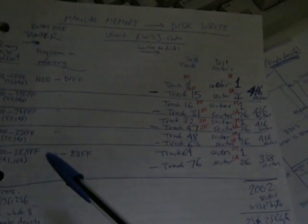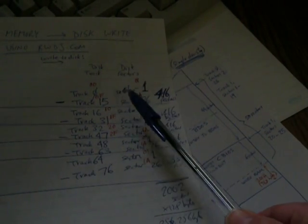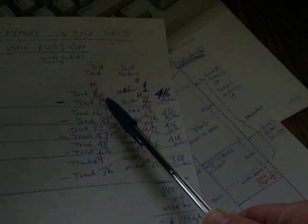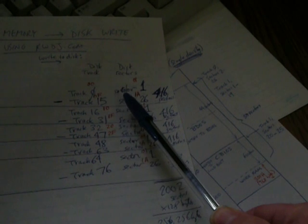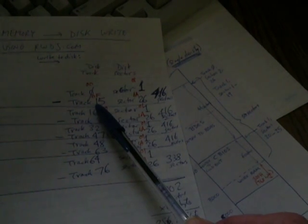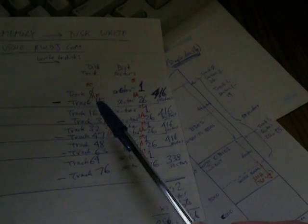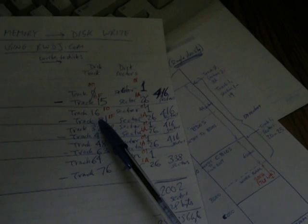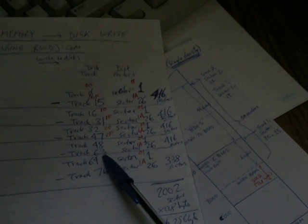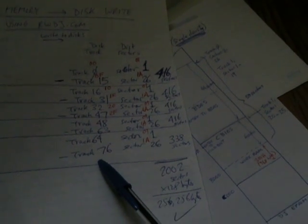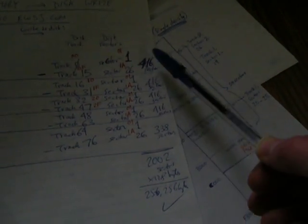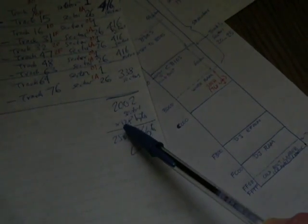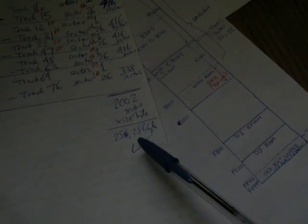These binary file segments represent data on the original disk, starting at track 0 to track 15 for the first, track 16 to 31, track 32 to 47, track 48 to 63, and track 64 to 76. A total of 2,002 sectors, 128 bytes each, 256,256 bytes need to be transferred.